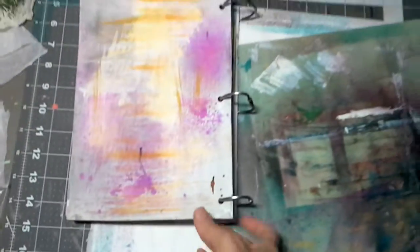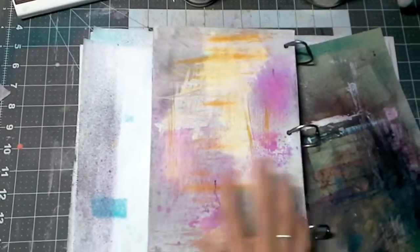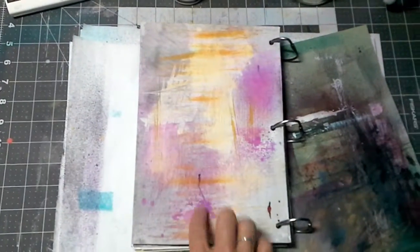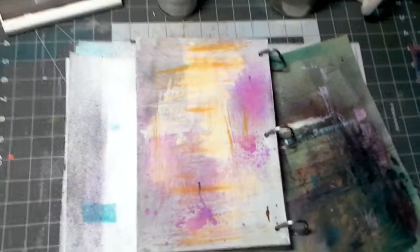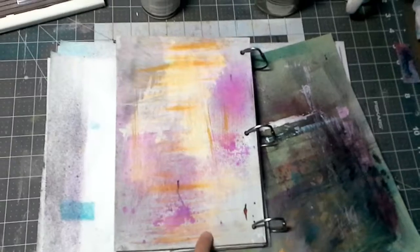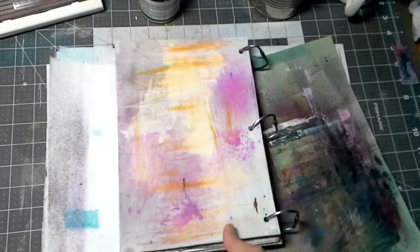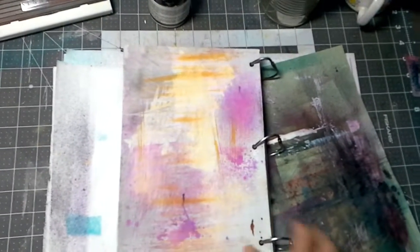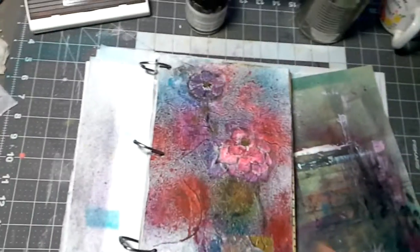And this is an example of one of these pages that has just been on my desk for a while that I've used to smudge, clean my brush on and things like that. But anyway,